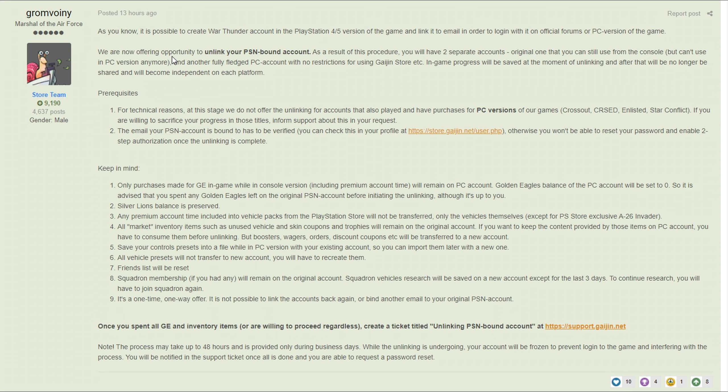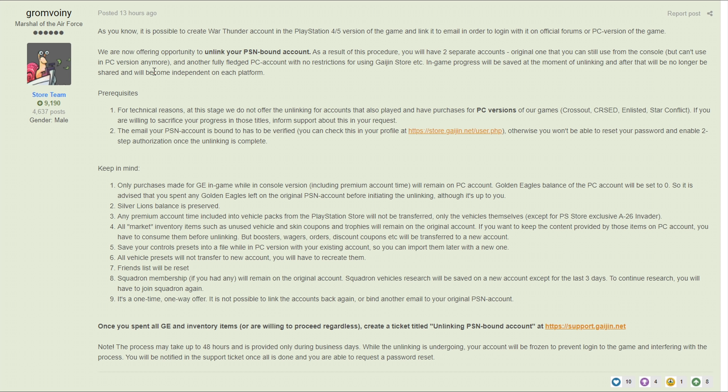We are now offering the opportunity to unlink your PlayStation Network bound account. As a result of this process, you will have two separate accounts - the original one that you can still use on the console but can't use on PC anymore. So you'll be able to still play on your PlayStation with your account but it won't be a cross-platform account anymore.